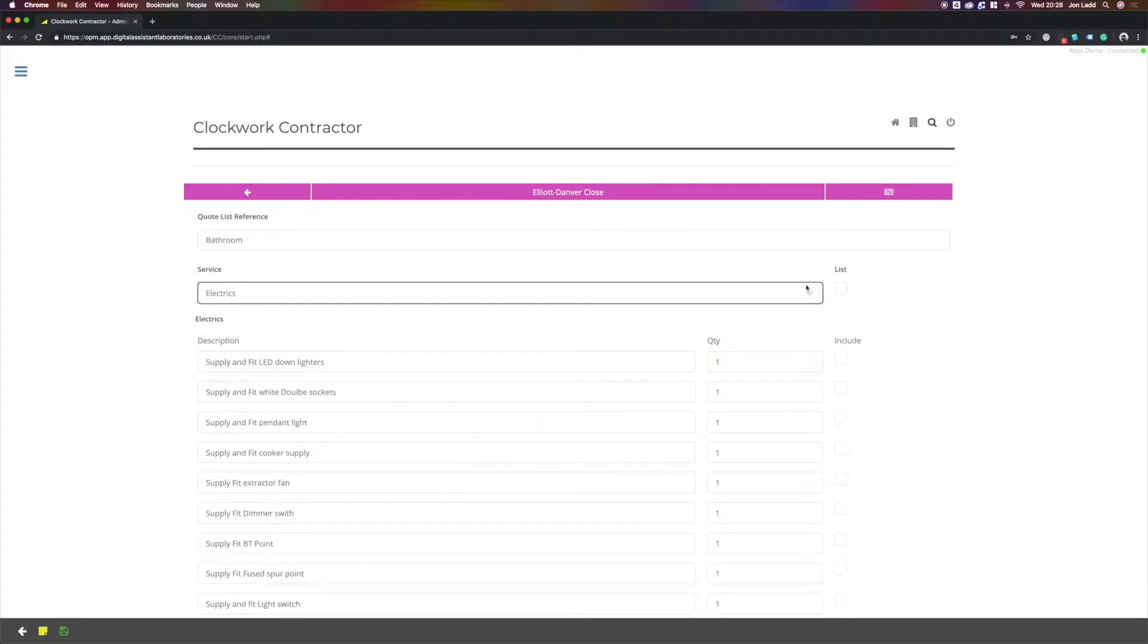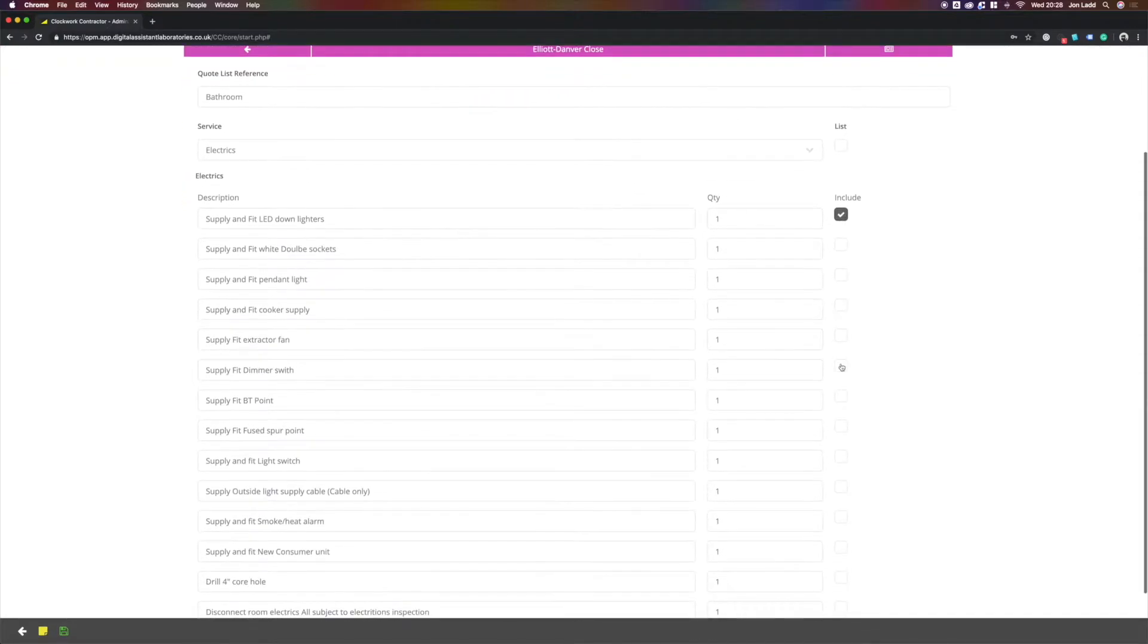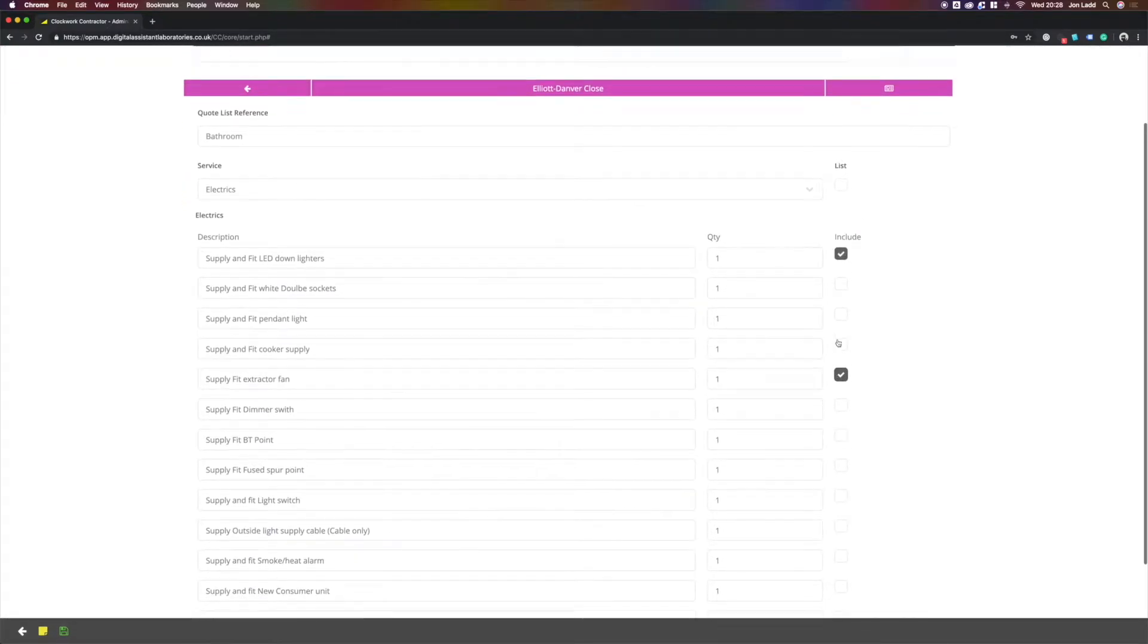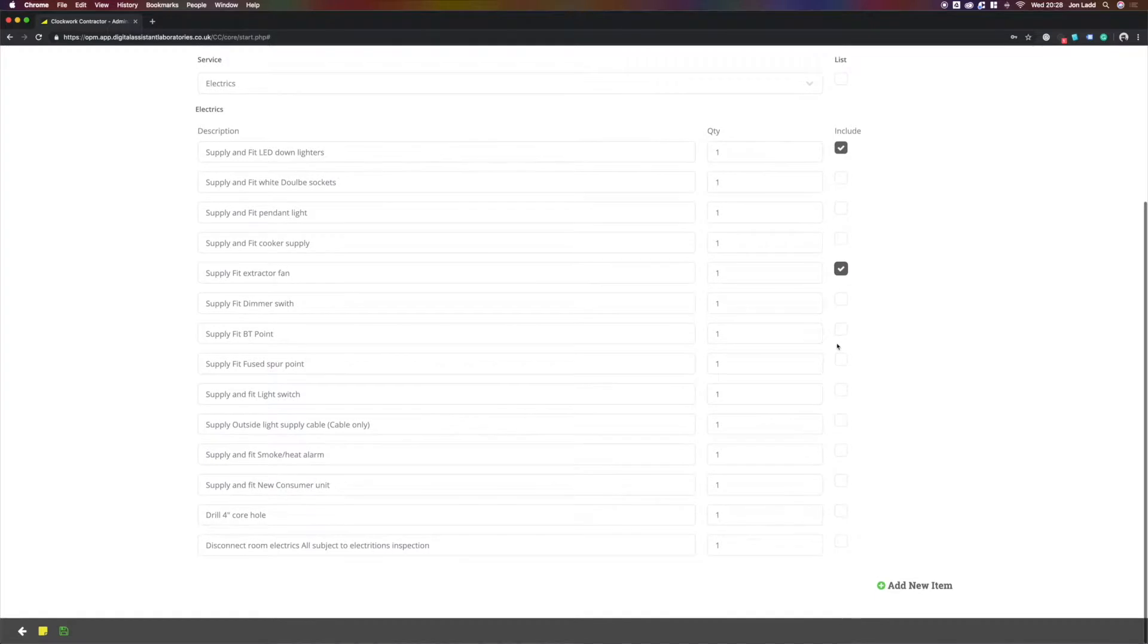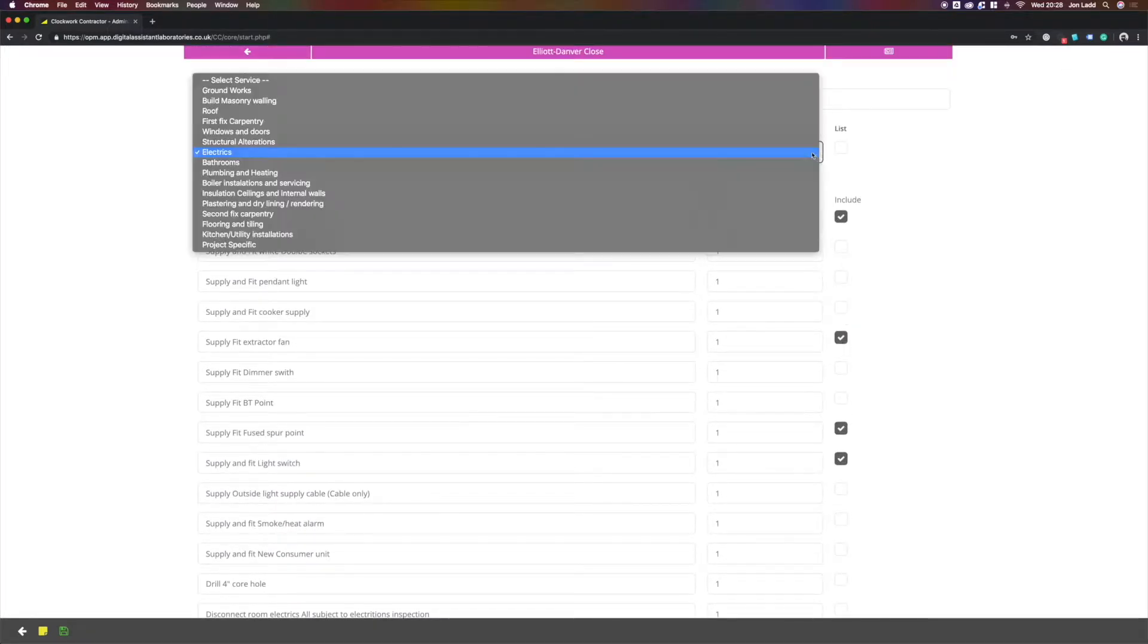We would then need to put some electrical work, down lighters, the client has requested an extractor fan, a switch fuse spur, and a light switch. Once our electrics are complete, we would be required to plaster the bathroom.